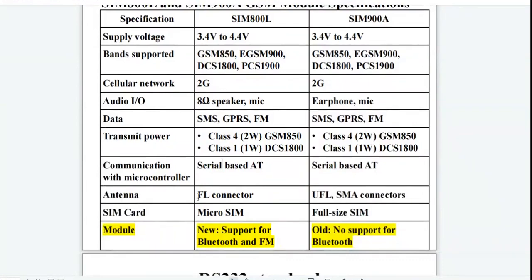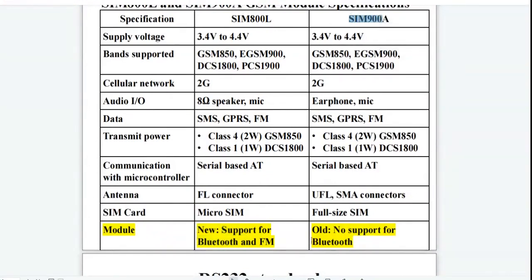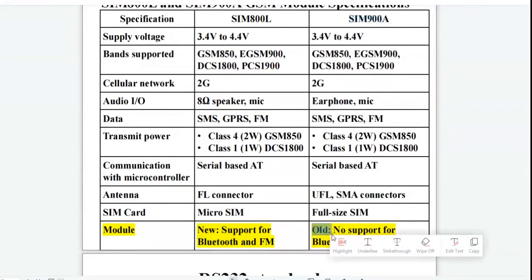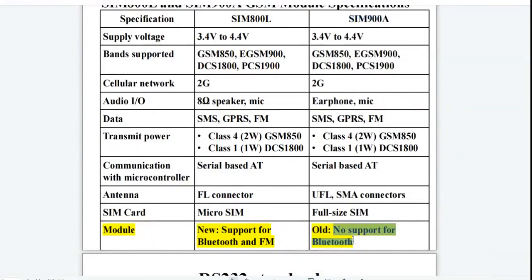The antenna used in SIM800L is an FL connector, and in SIM900A it is UFL and SMA connectors. Both modules use a SIM card. SIM800L is the newer module, so it supports Bluetooth and FM, while SIM900A is the older module and does not support Bluetooth.